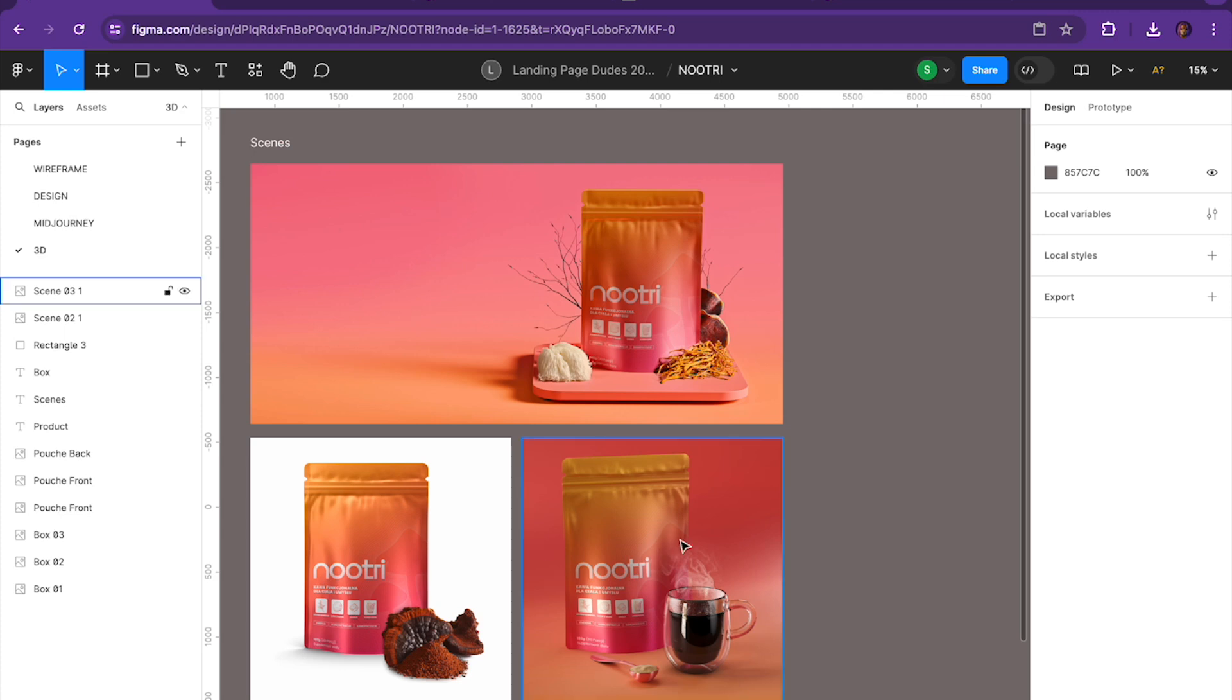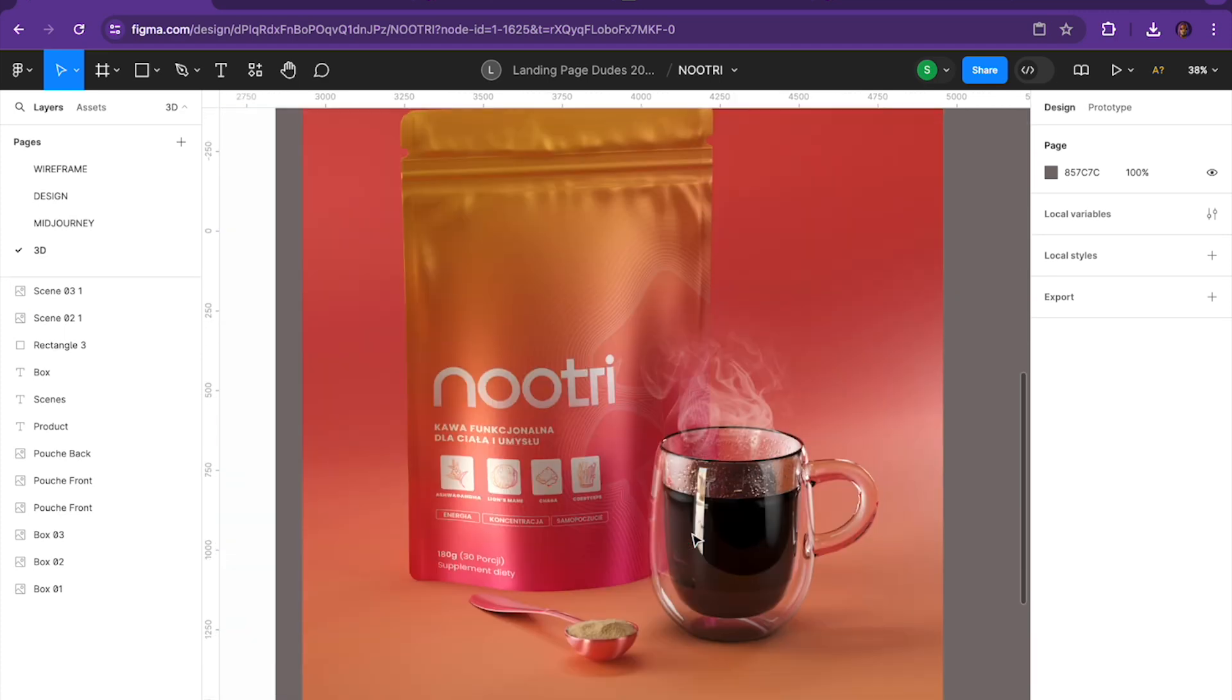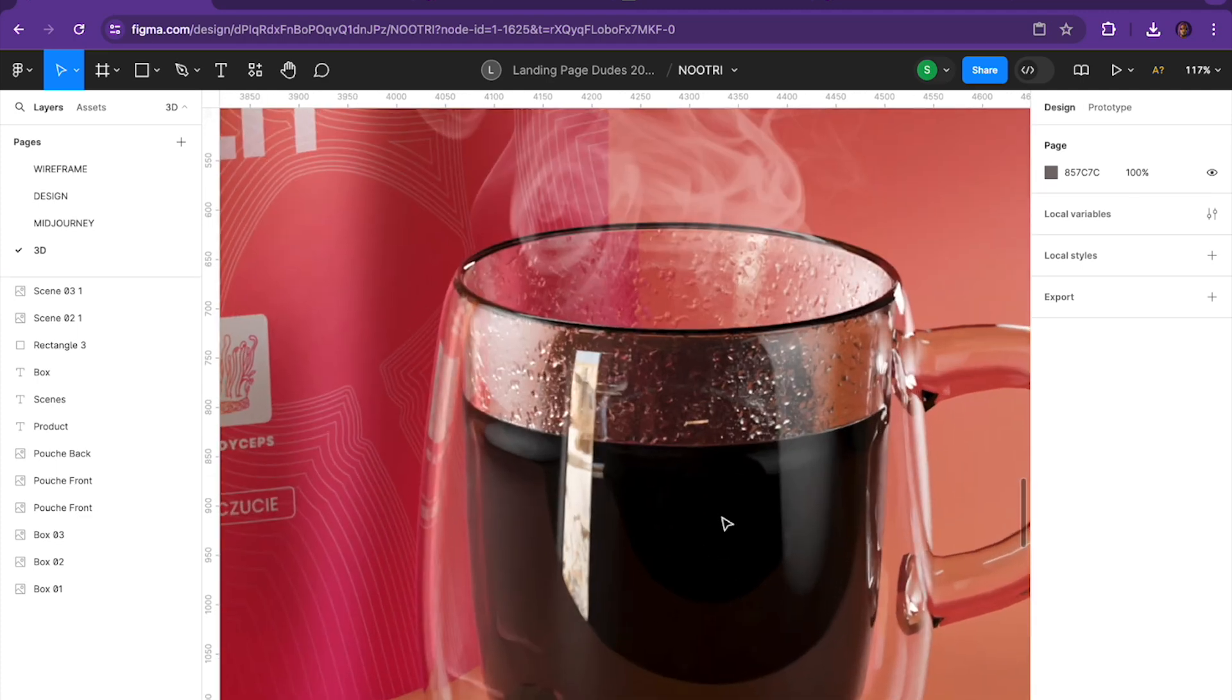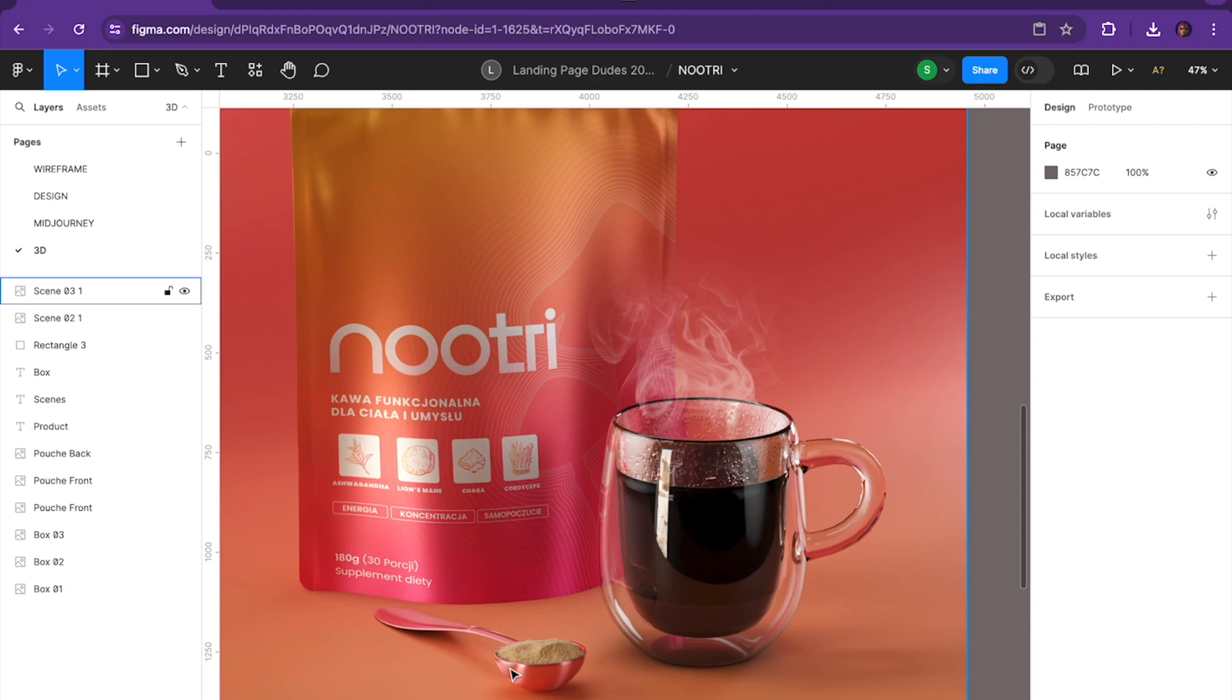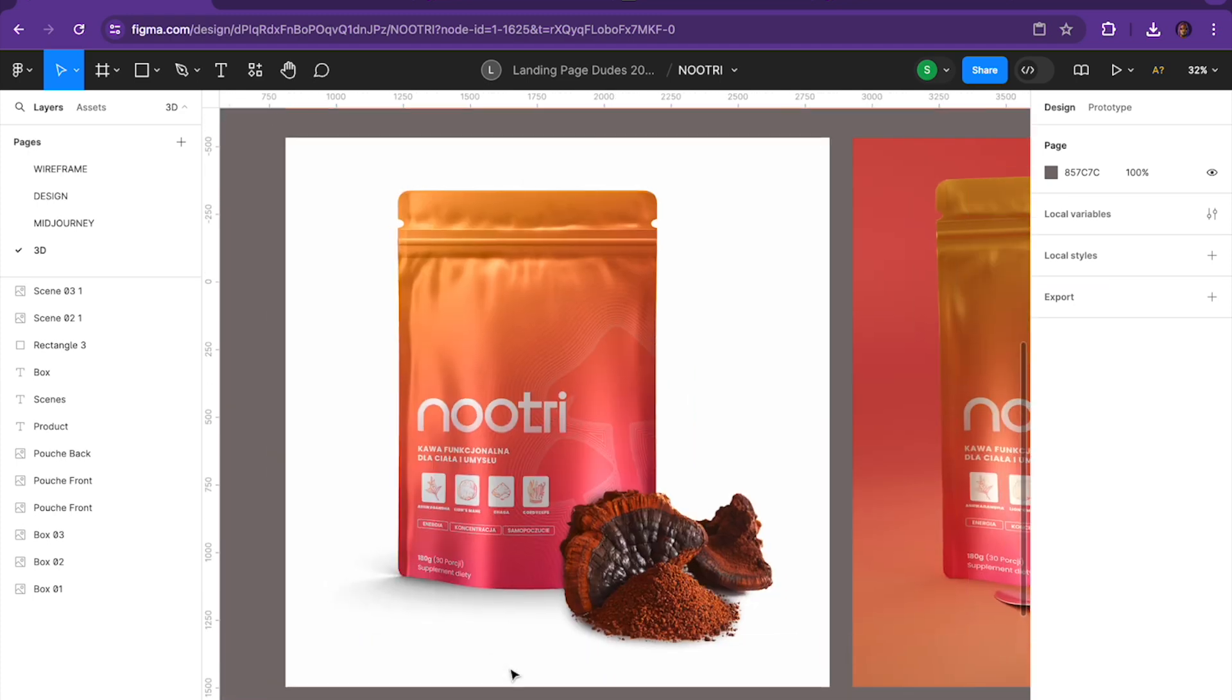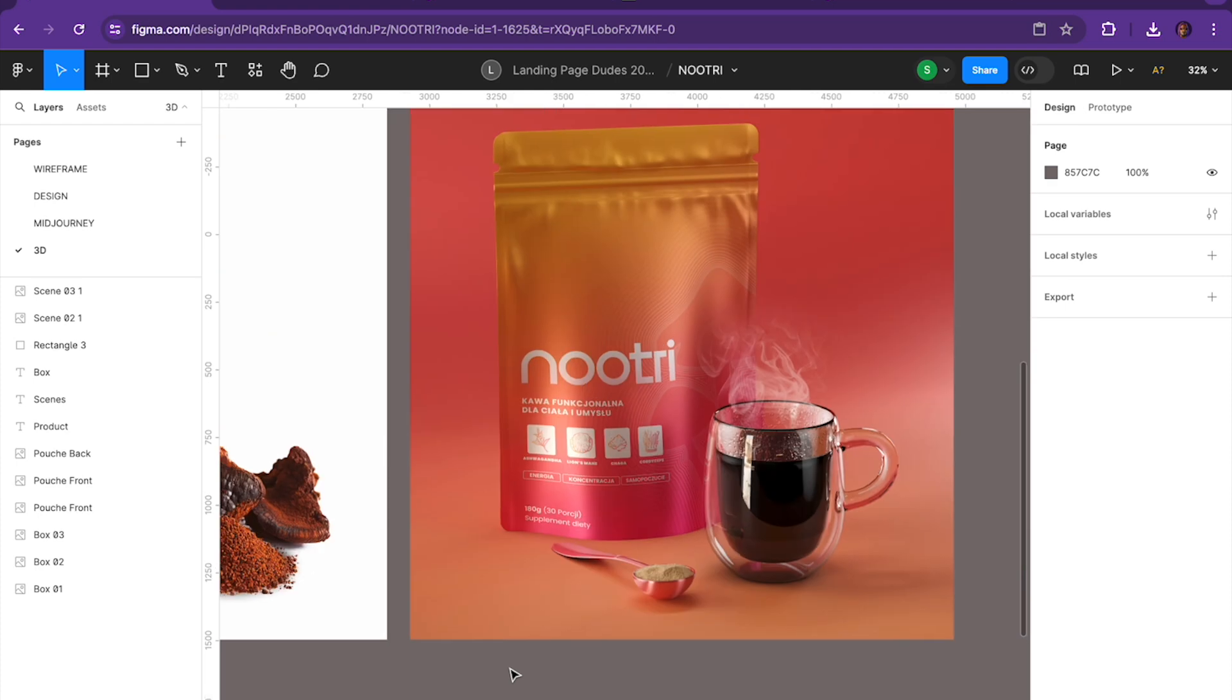So after we had the packaging, after we had the aesthetic down and we understood the gradients, how we were going to present the product, we then wanted to go and create the design. And I just want to show this off because Marilio, who is our 3D designer, he always goes above and beyond and presents the product as best as possible. Here he's even created one of these modern looking coffee cups with the steam coming off. And then here you could see a spoon with the powder. And this perfectly portrays what the product is.